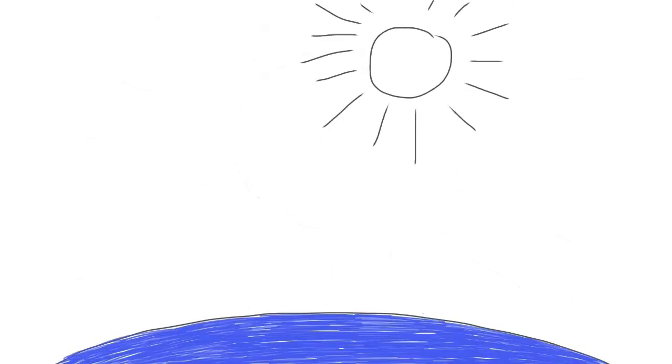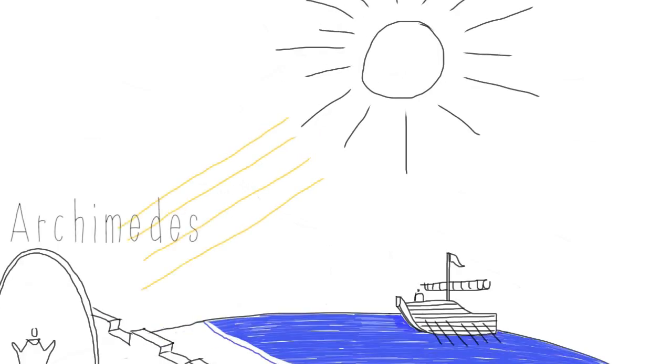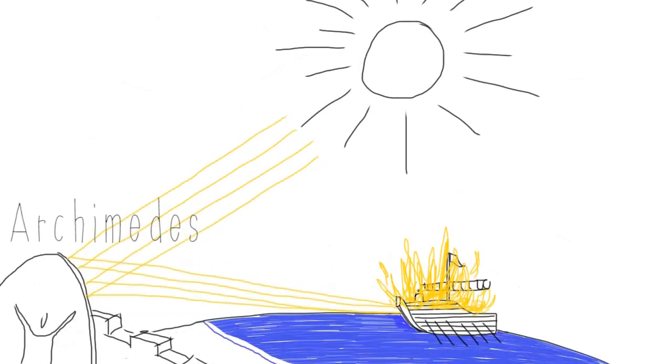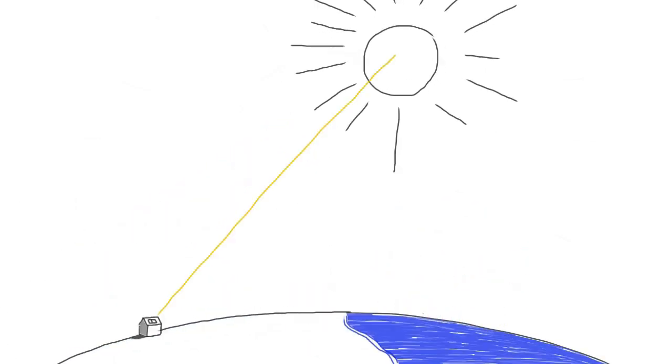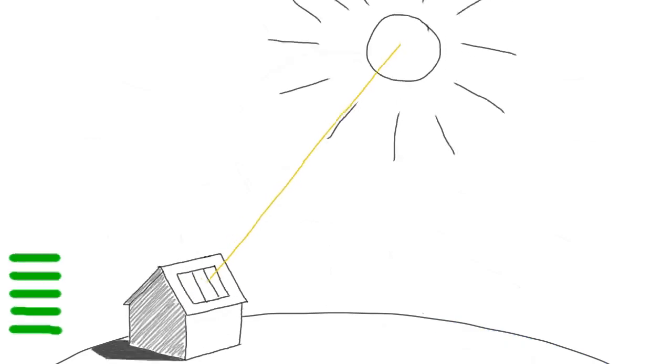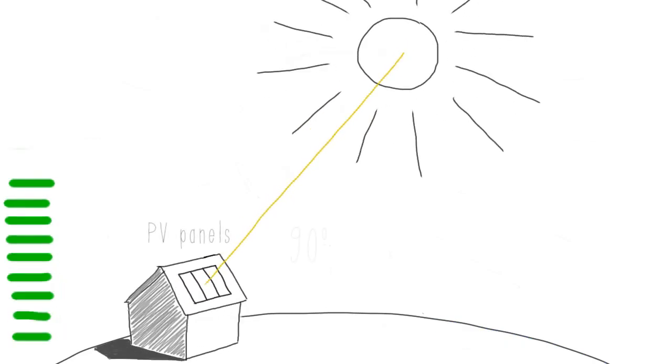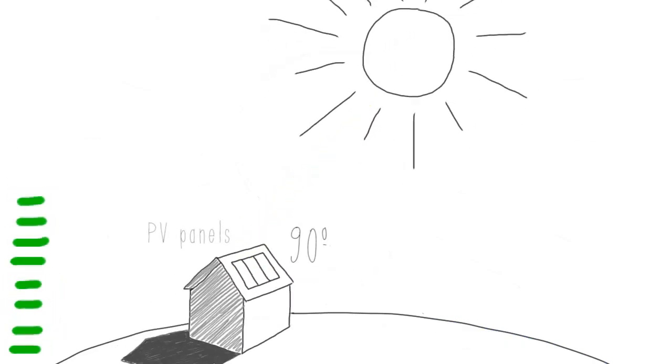Since antiquity, man knows that the sun is a great energy source provided on earth. And for the last 40 years, we have tried to capture this raw energy with PV panels.